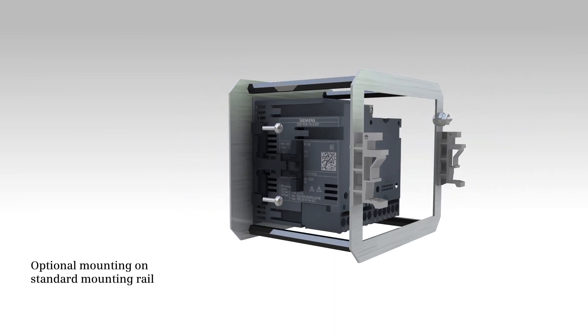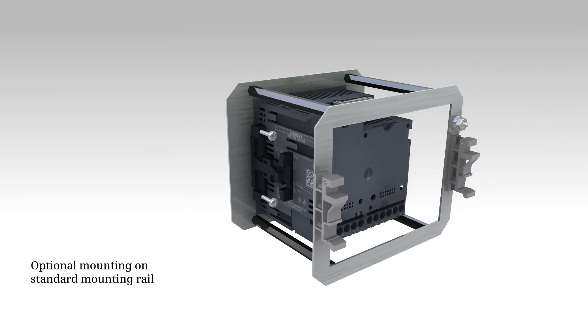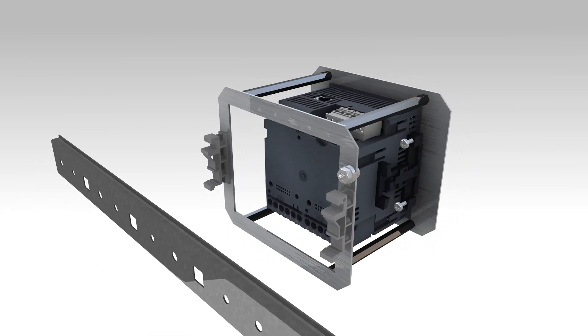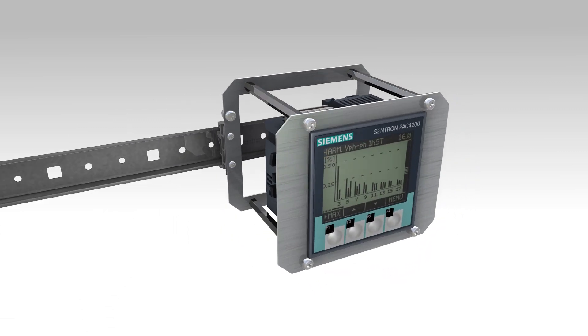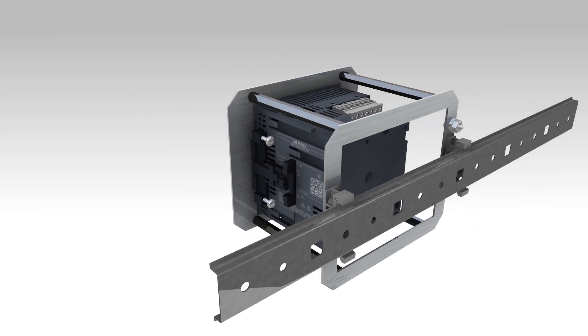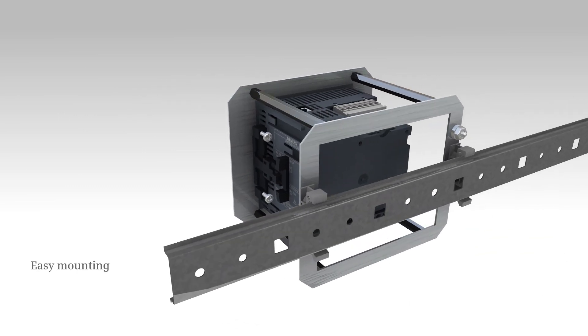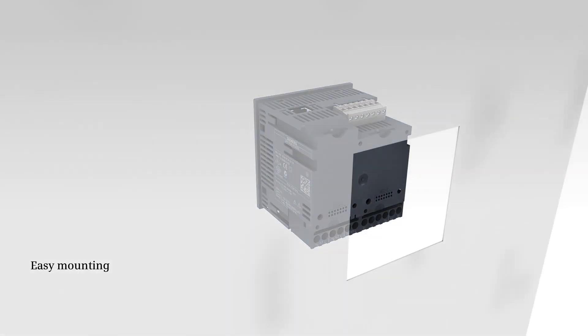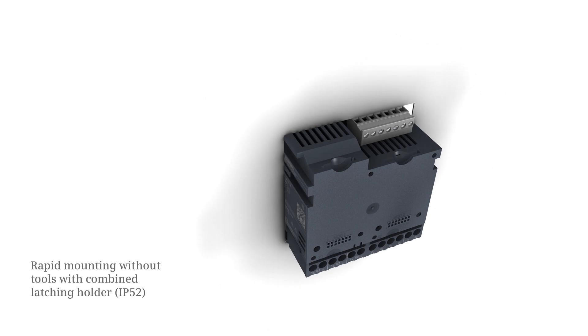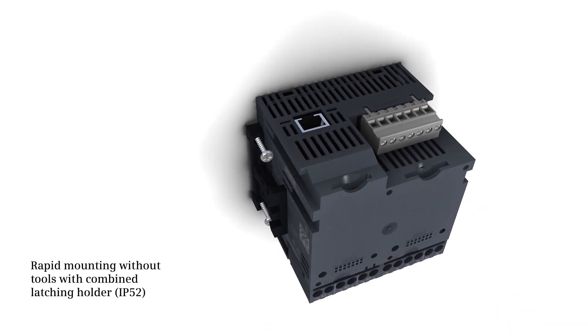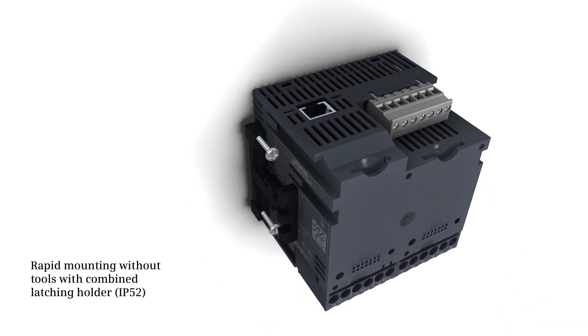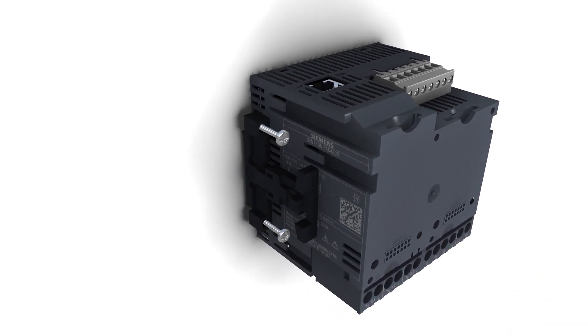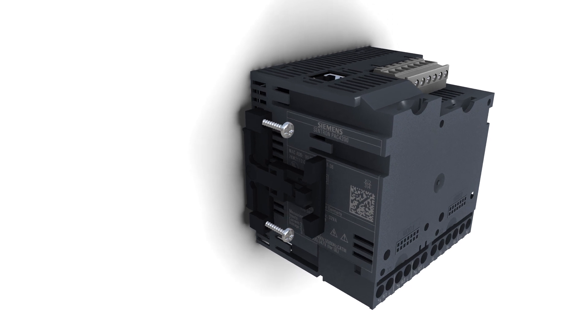The optional adapter also supports mounting on a standard mounting rail inside the switchboard. The enclosed combined latching holders facilitate mounting without tools in the switch door, in degree of protection IP52.